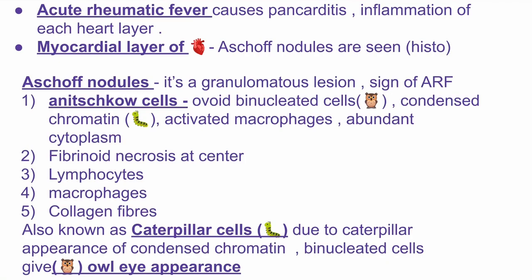Whenever we see the term Anitschkow cells, we need to remember: owl, caterpillar, macrophages, and cytoplasm. Owl refers to the binucleated appearance. Caterpillar refers to the condensed chromatin, and macrophages with abundant cytoplasm are also present.